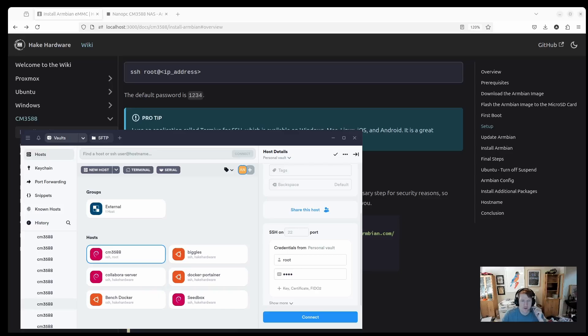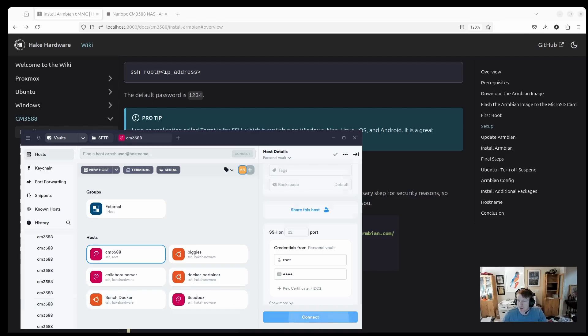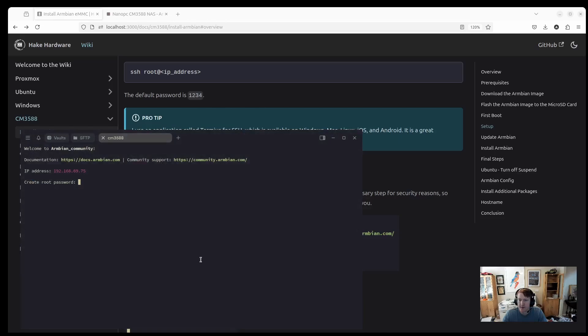Okay, small hiccup there, but basically, when you install the microSD card, and you go through the installation setup, you can't reuse the microSD card unless you flash it again. So, I just had to flash it again real quick, but we should be able to connect with our root, and 1234. So, add as new.